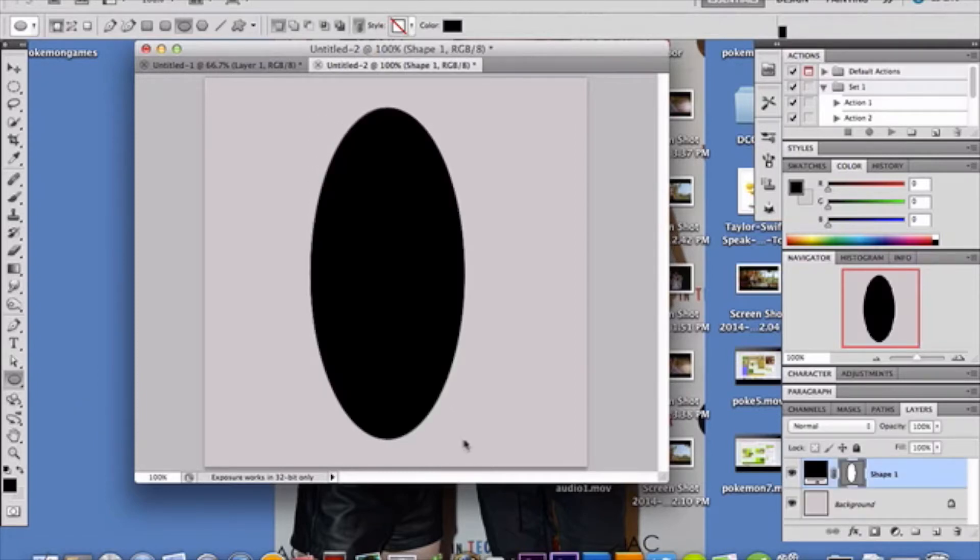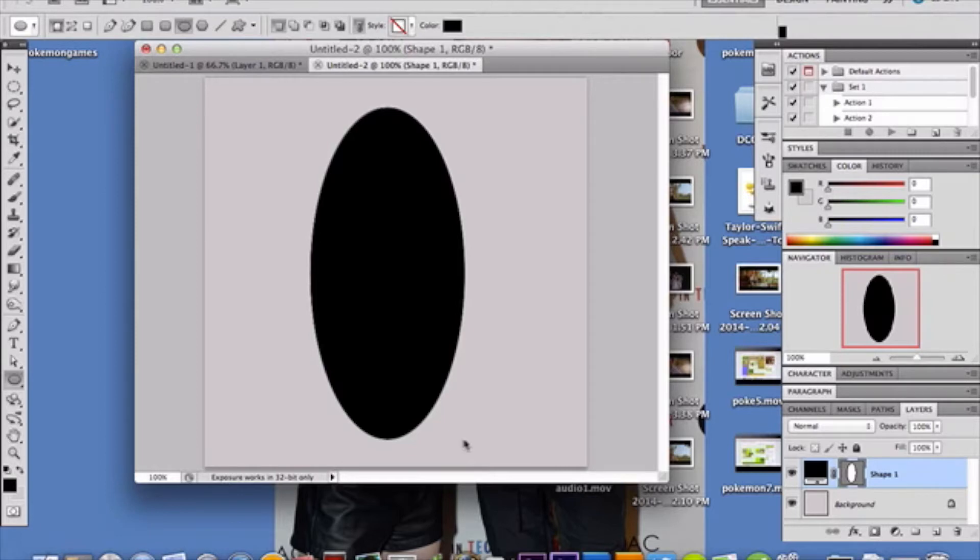You want to make a shape similar to what I have shown here. And the size doesn't really particularly... Well, yes, it does kind of matter. Just of that size, okay? That's relatively good size, but nothing too big that will overflow your document.